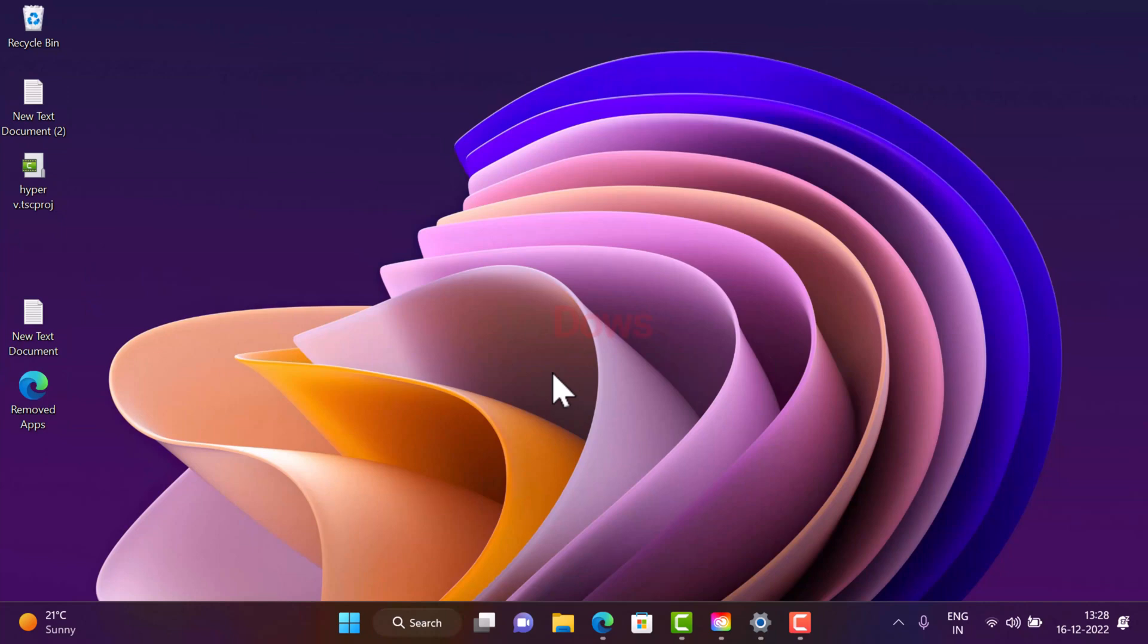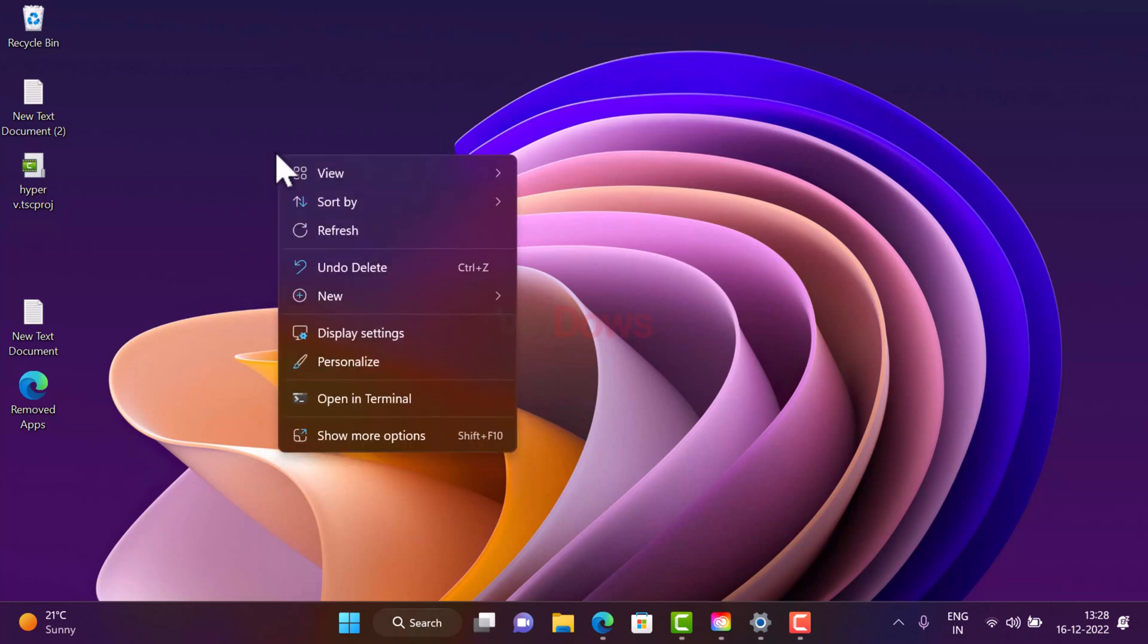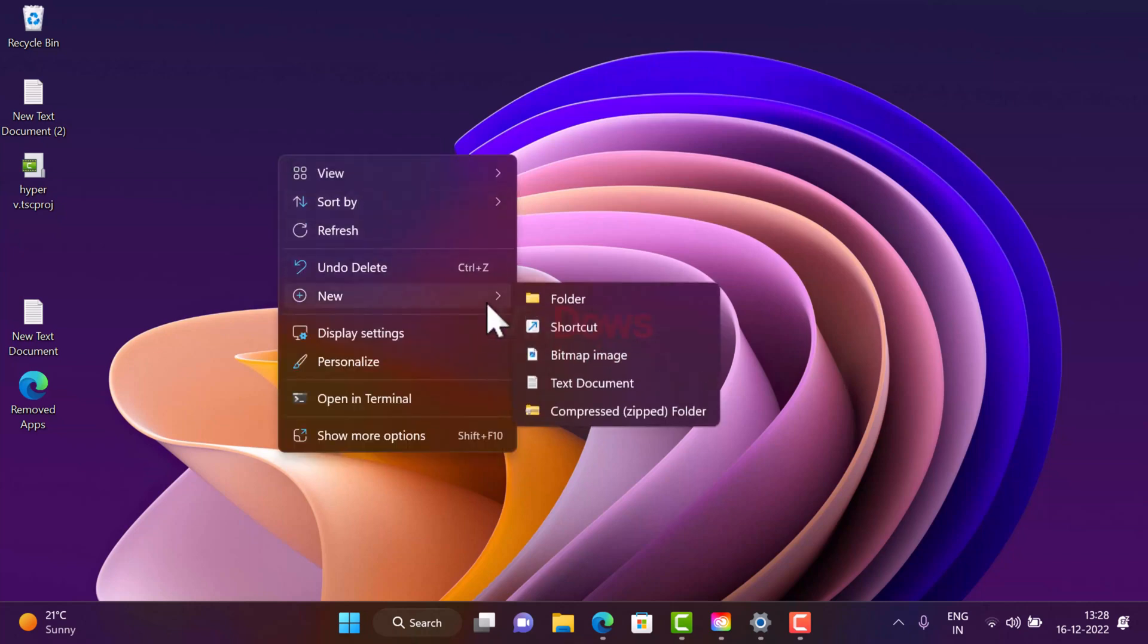So let's learn how to enable group policy editor in Windows 11. First of all, you need to right click on the desktop, and then select New and then select Text Document.